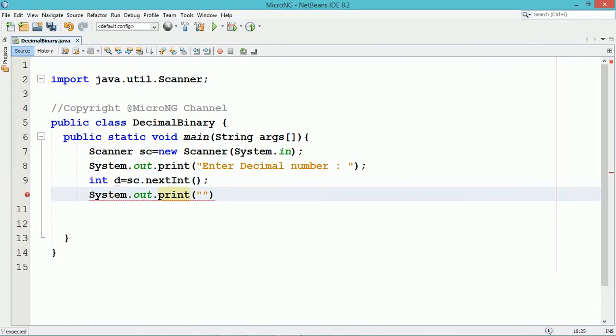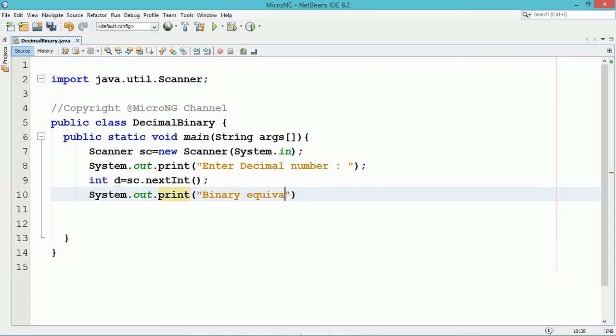The decimal number which we have accepted will first get converted into its binary equivalent.